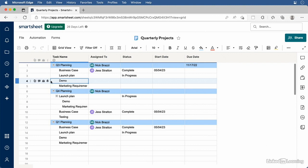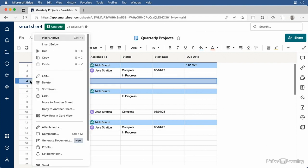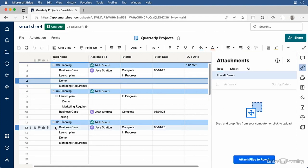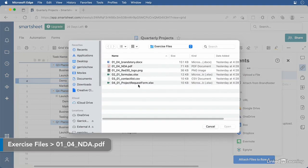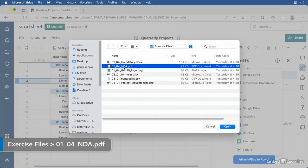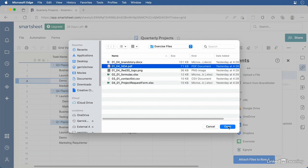To attach a file, click the attachment button when you roll over the row, or click the menu button and choose Attachments. Either option opens up the attachment panel. You can drag in the file you want to attach, or click the Attach Files button to get a menu where you can upload a file from your computer, or access cloud-based services like Google Drive, OneDrive, or Dropbox. If the file you want to link is a web page, select the URL option. You can attach any sort of file — a PDF, image, PowerPoint presentation, Word document, and so on.